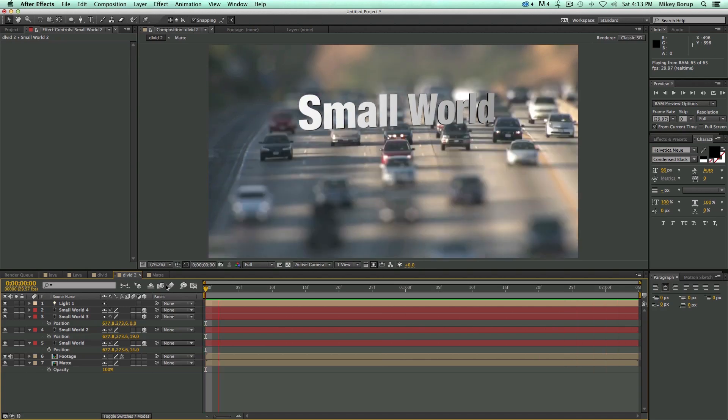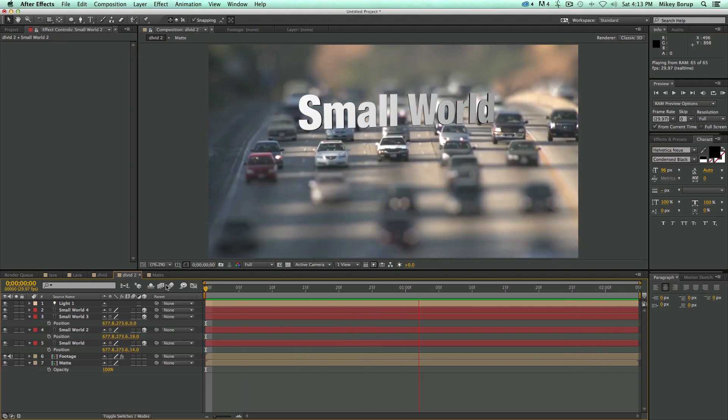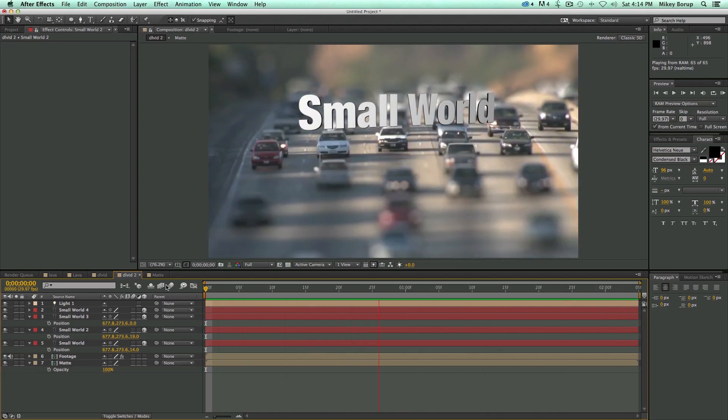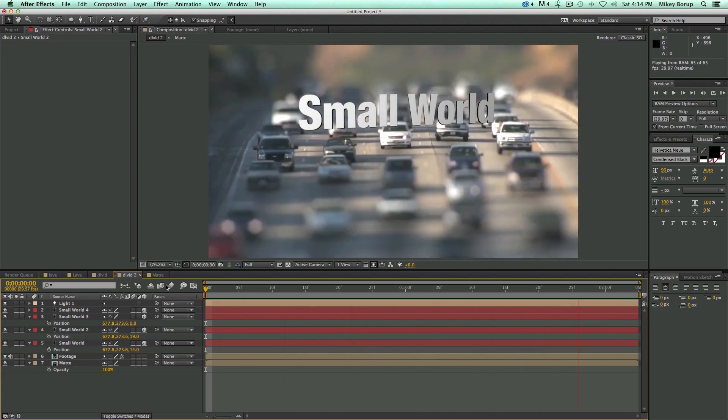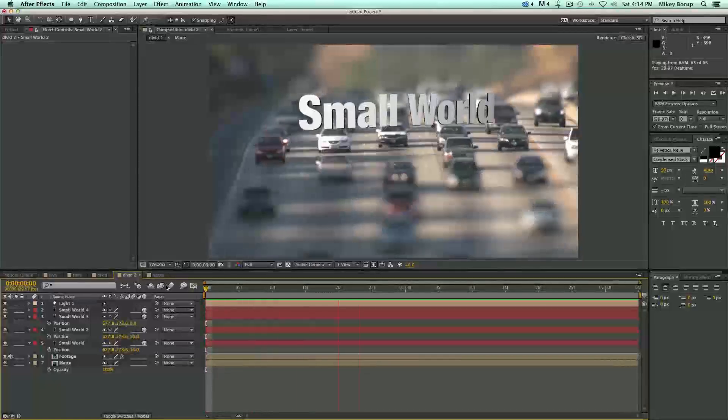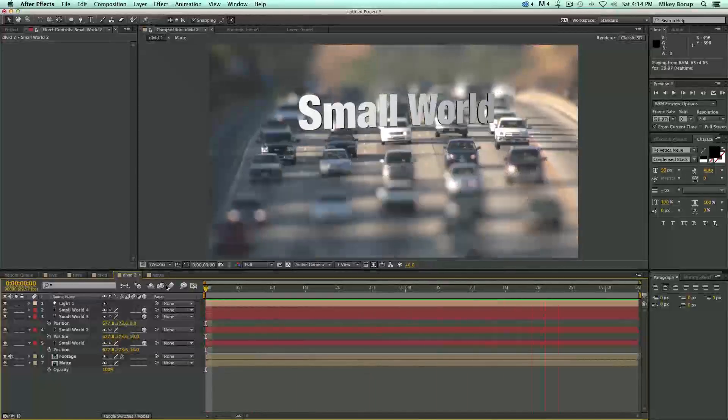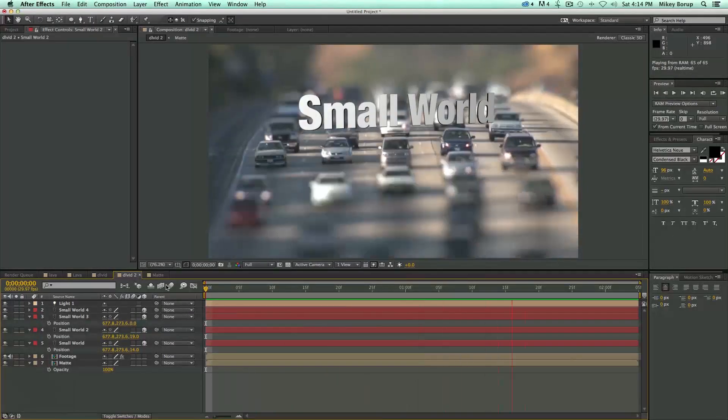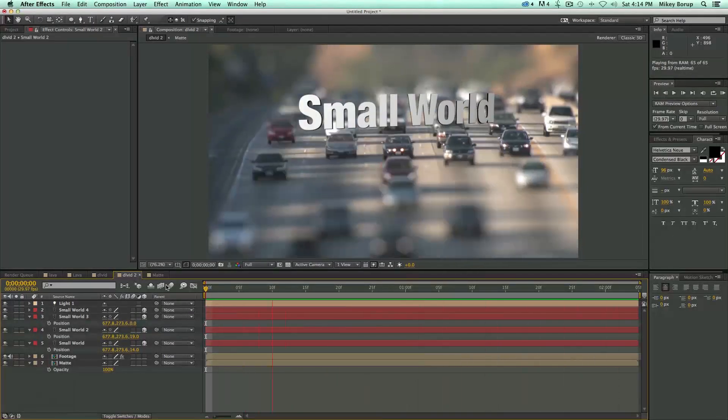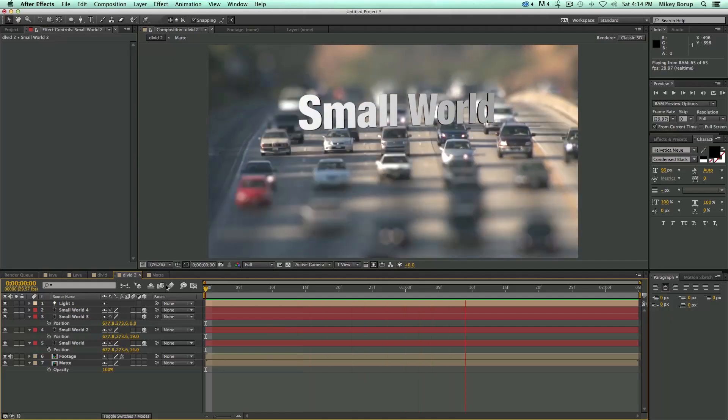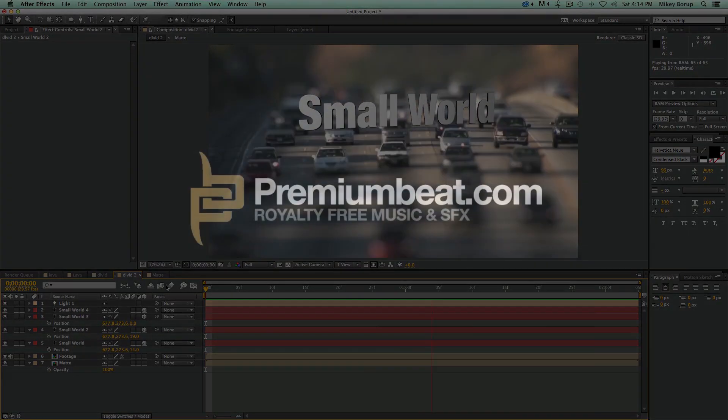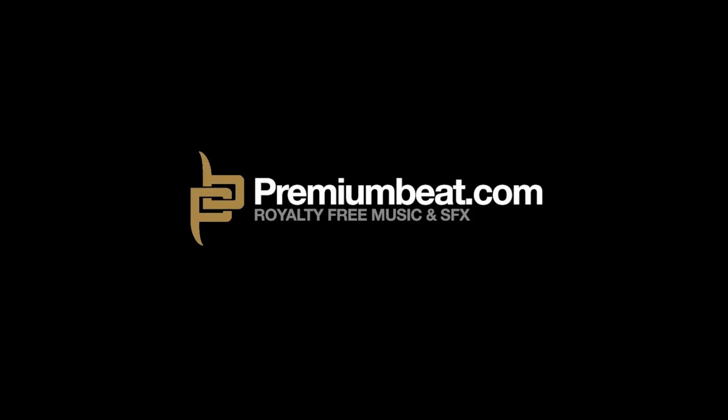And if you have a need of some great stock audio, some music, some sound effects, please go to premiumbeat.com. They've got a great selection and really good stuff. Also be sure to check out their blog. They've got lots of great tutorials like this one and other things as well. So check it out and enjoy the video and we'll see you next time.